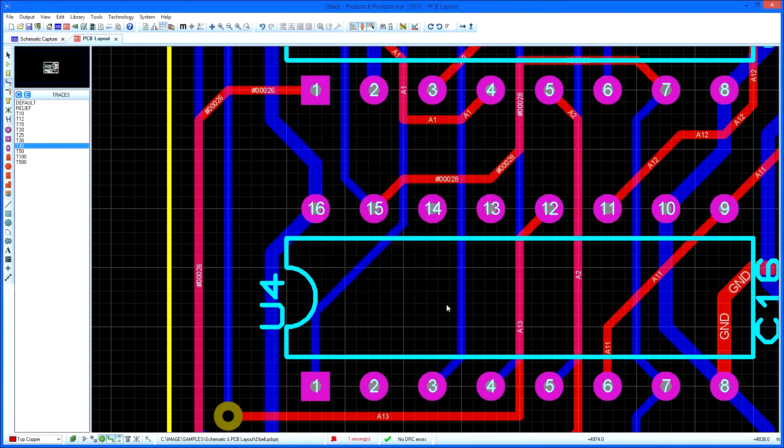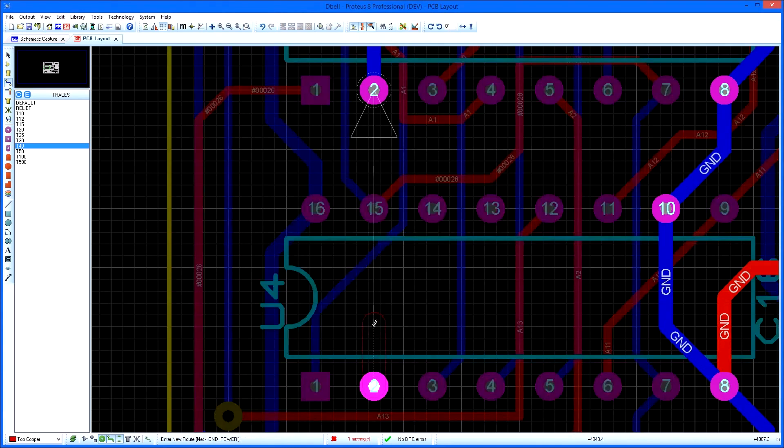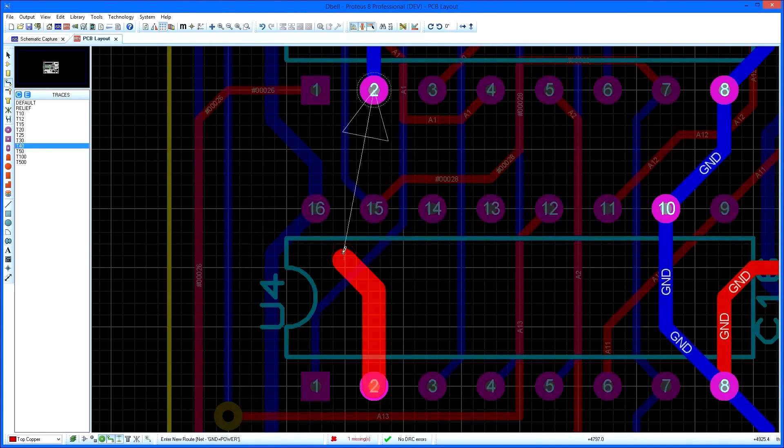The auto track necking command on the tools menu then determines whether or not the software will try to use the neck style during route placement.